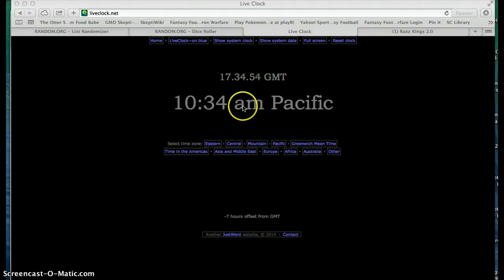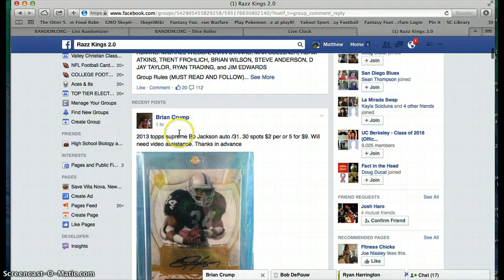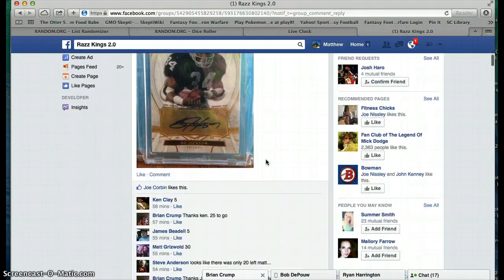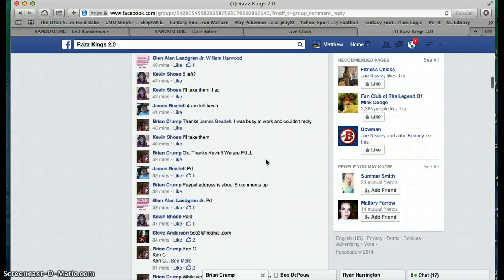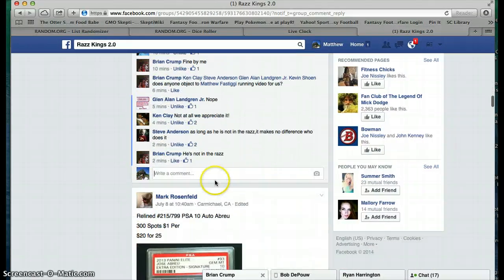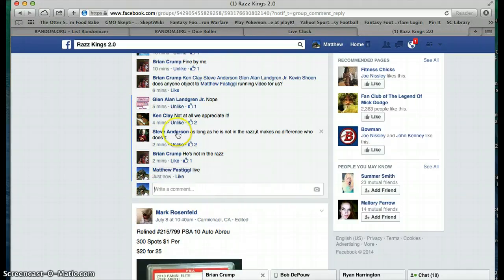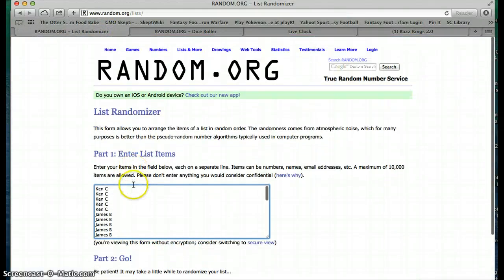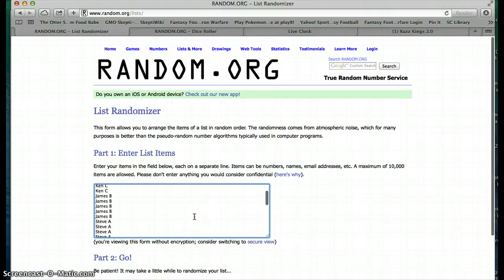Hey guys, the time is 10:34. This is going to be for Brian Crump's Bo Jackson autograph numbered out of 31. Going live now. We have the list, James starting off with the list. You can see you got...